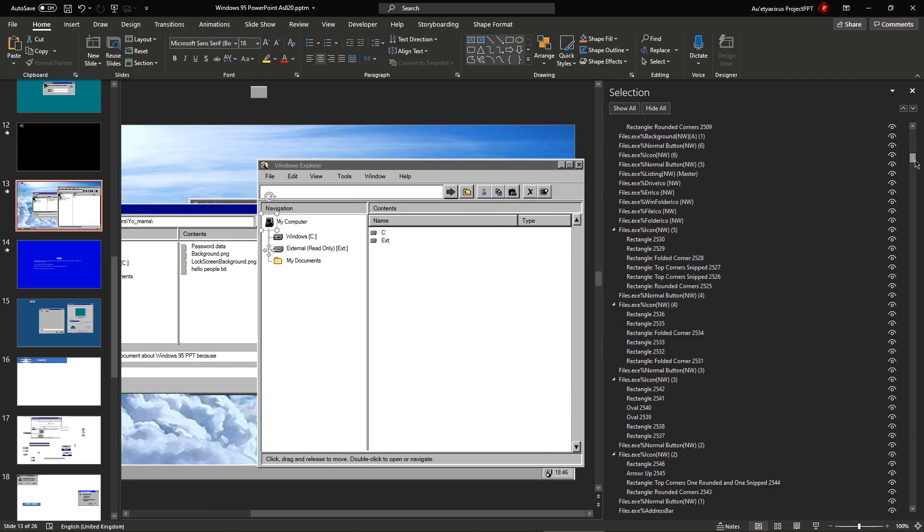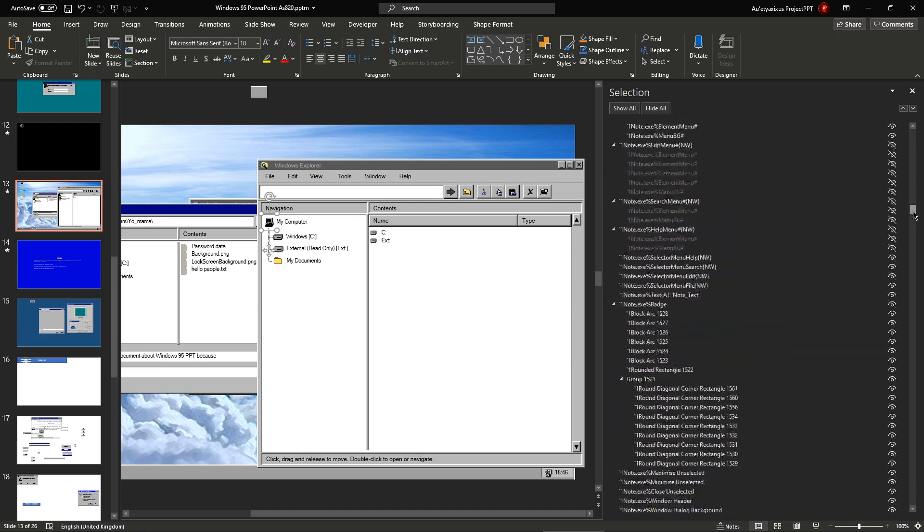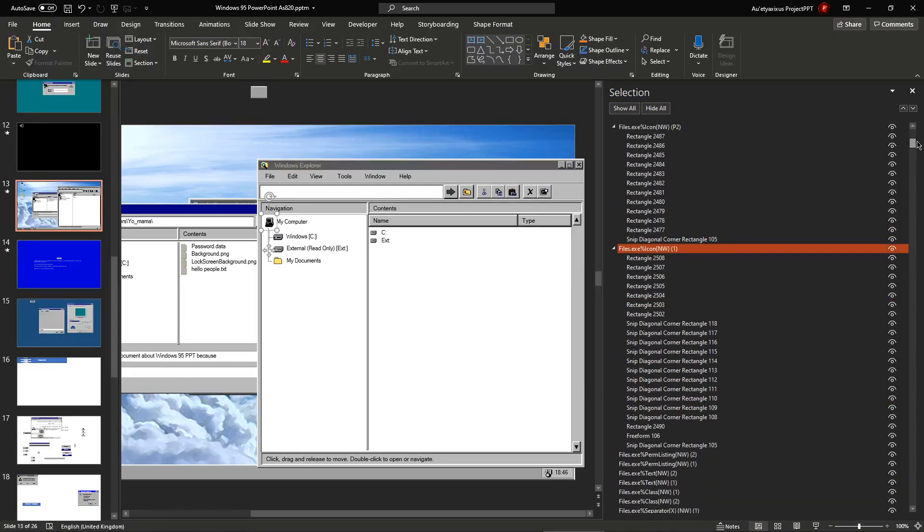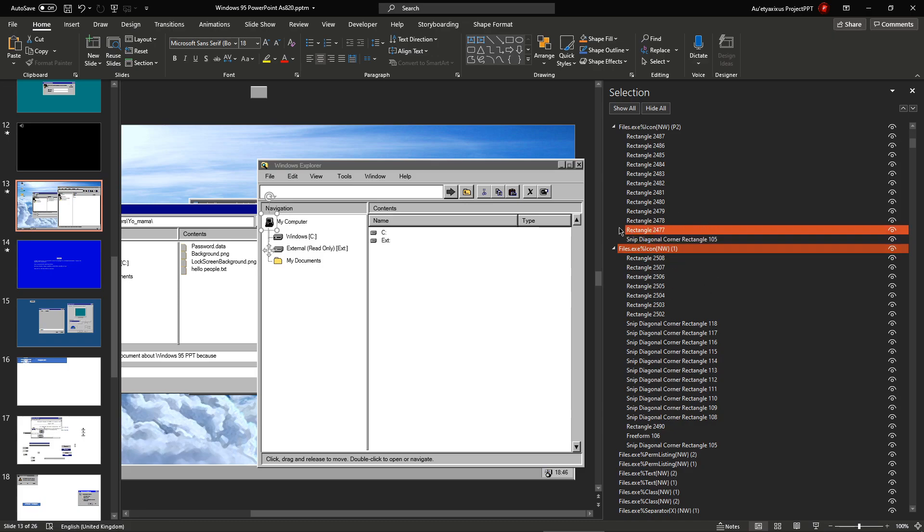Files.exe, percent, icon, northwest, one. Which means that PowerPoints can't refer to it by name, because there are two of them, and then that messes up the whole system.